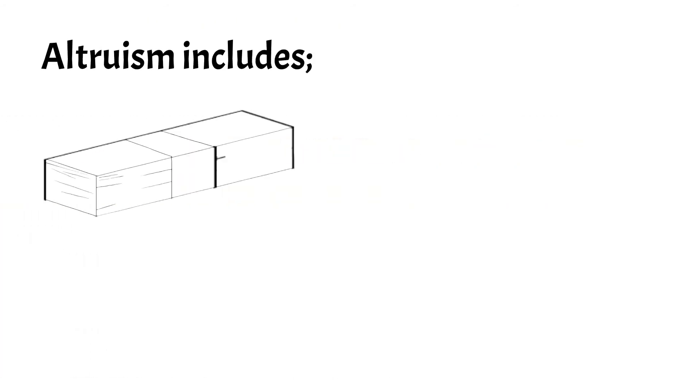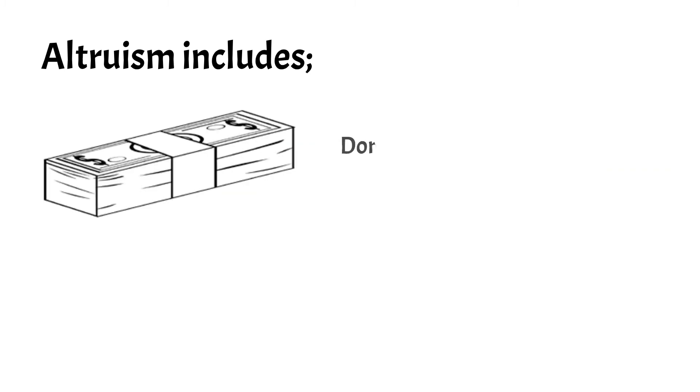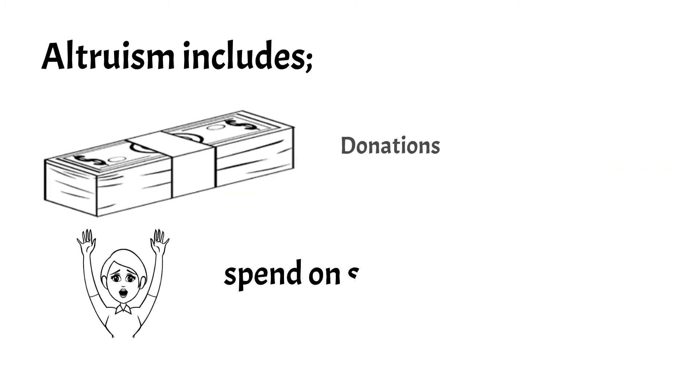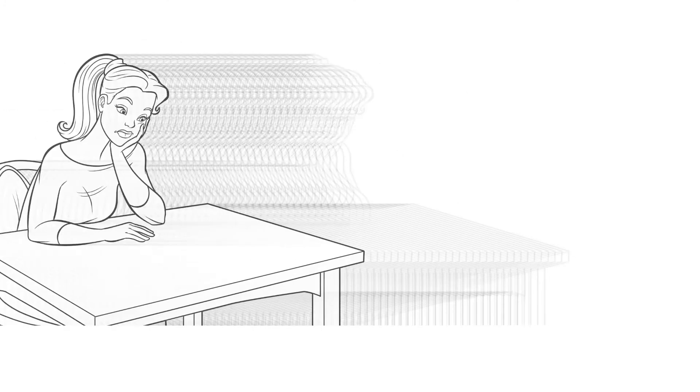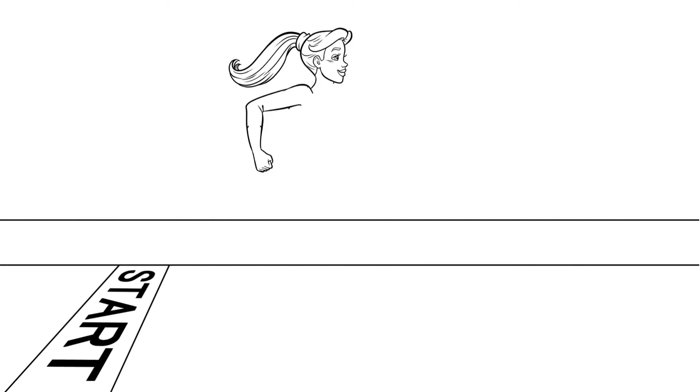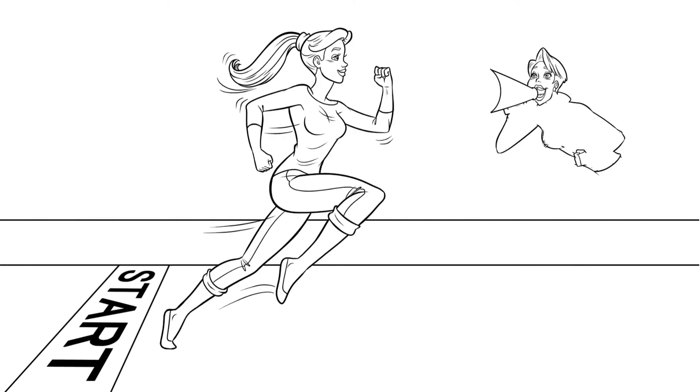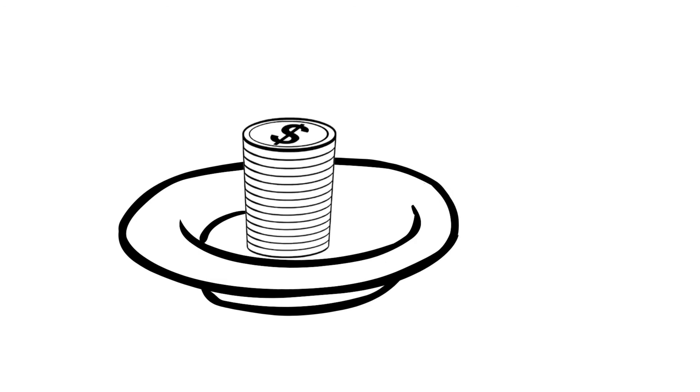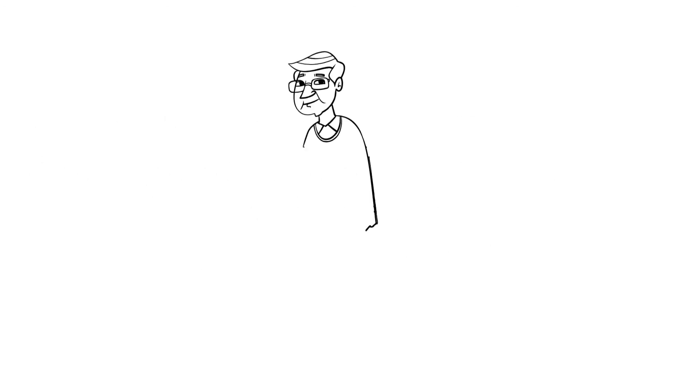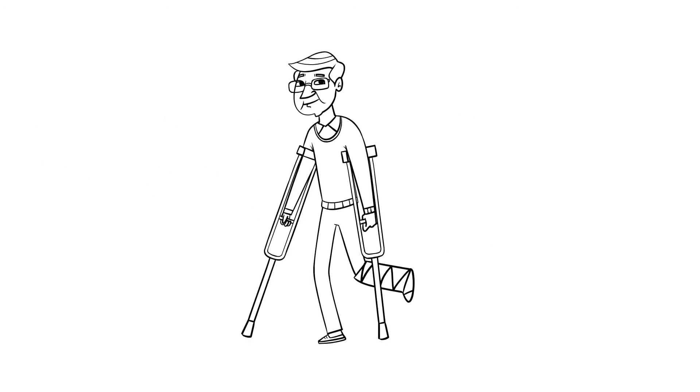This includes donations for the welfare of people, community or society, spending on others when that helps someone, directly helping poor families, supporting individual efforts and talents, spending on charity, and helping people in disaster or bad times.